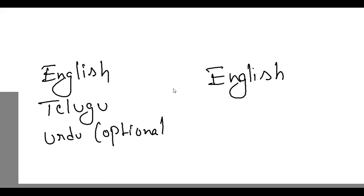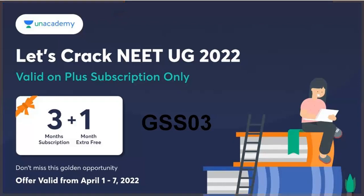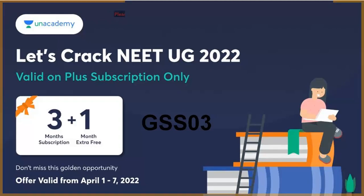Let's crack NEET UG 2022 through the Valhalla Plus Subscription. What is the referral code? With this referral code, if you take three months subscription, you get one month extra free. This golden opportunity is valid until April 7th, so don't miss this.